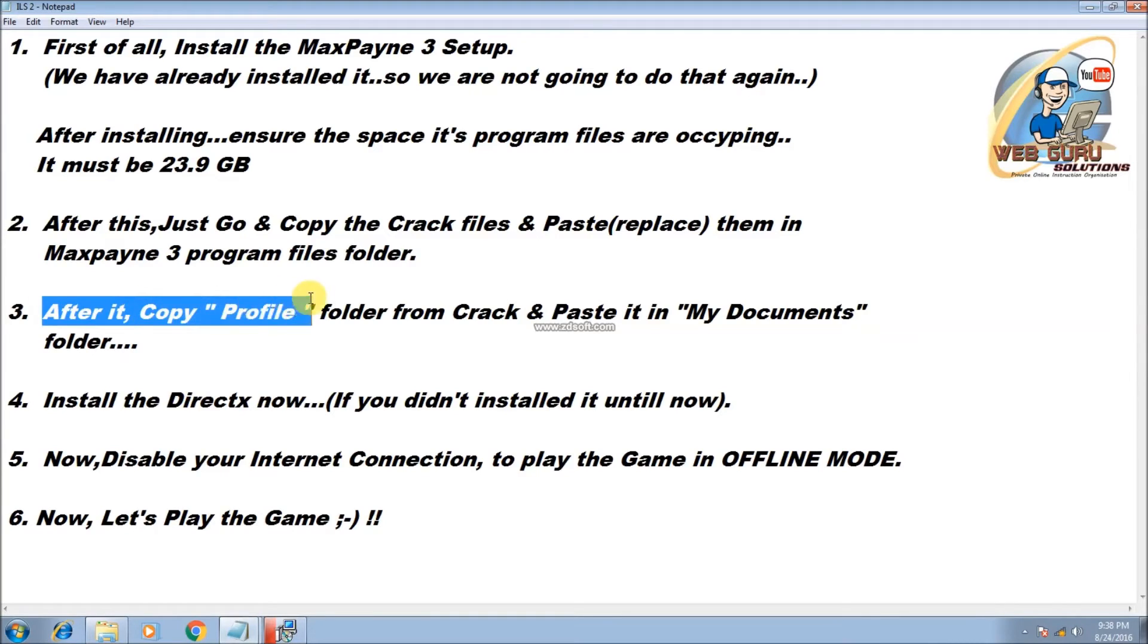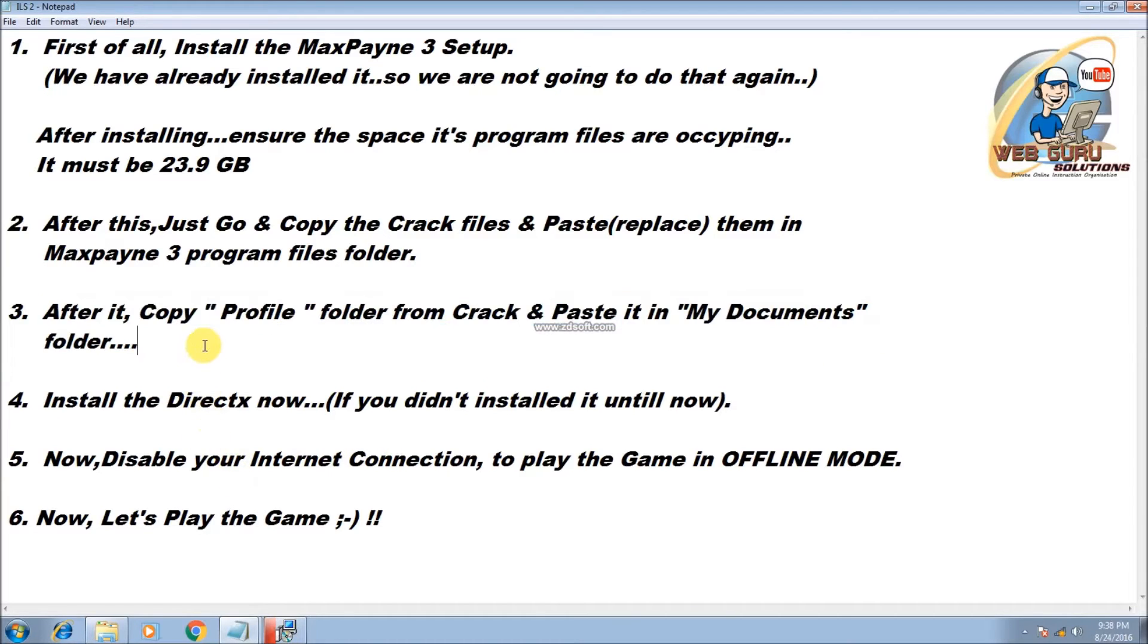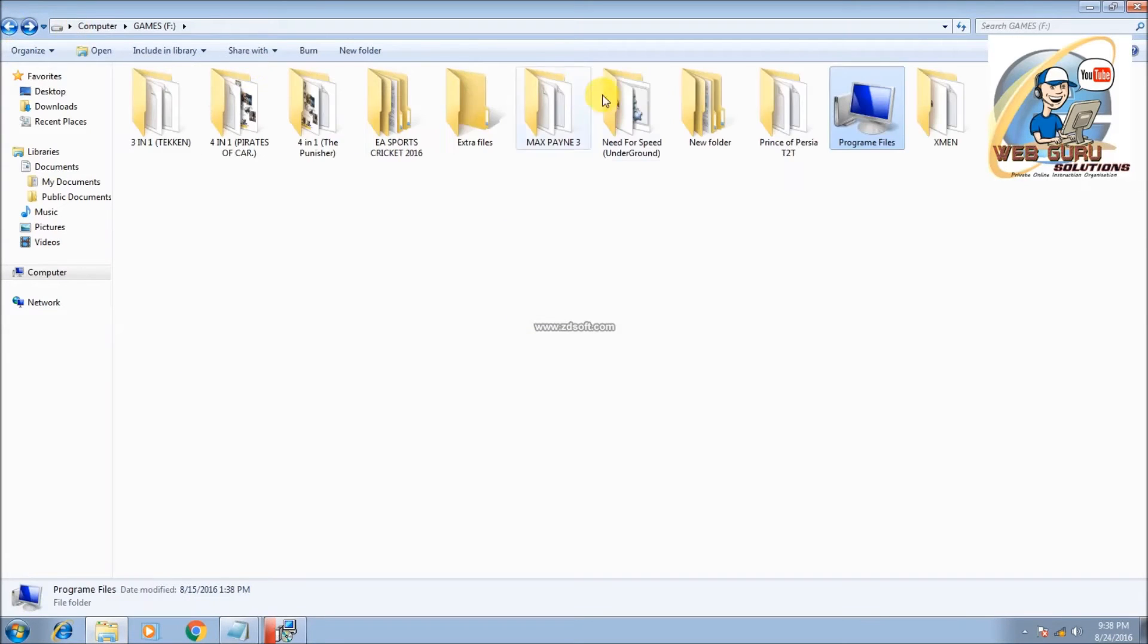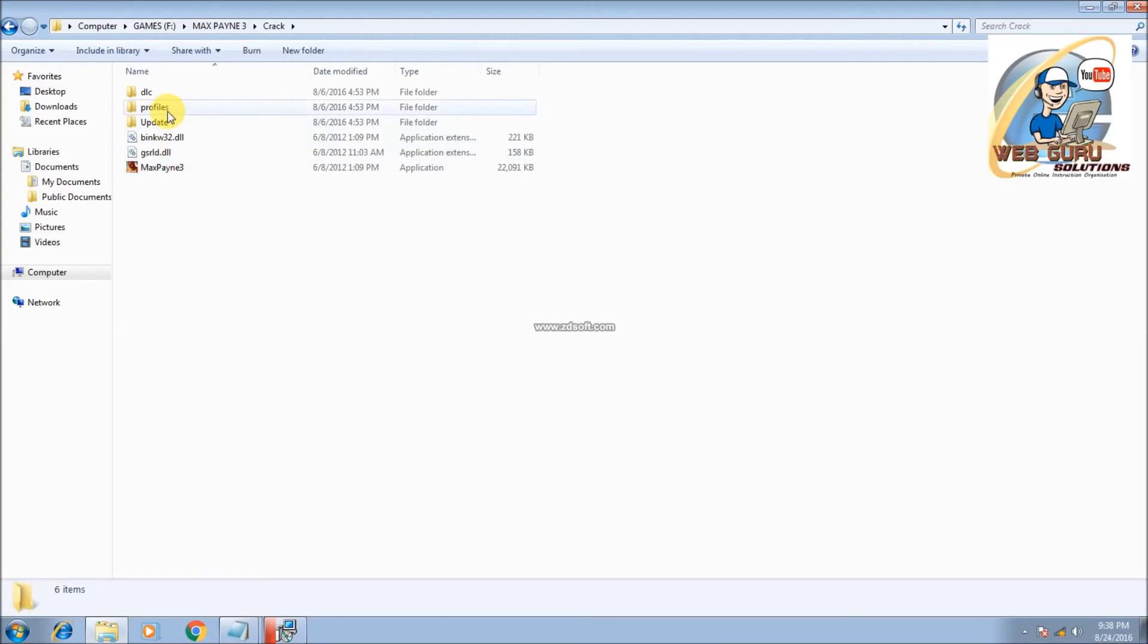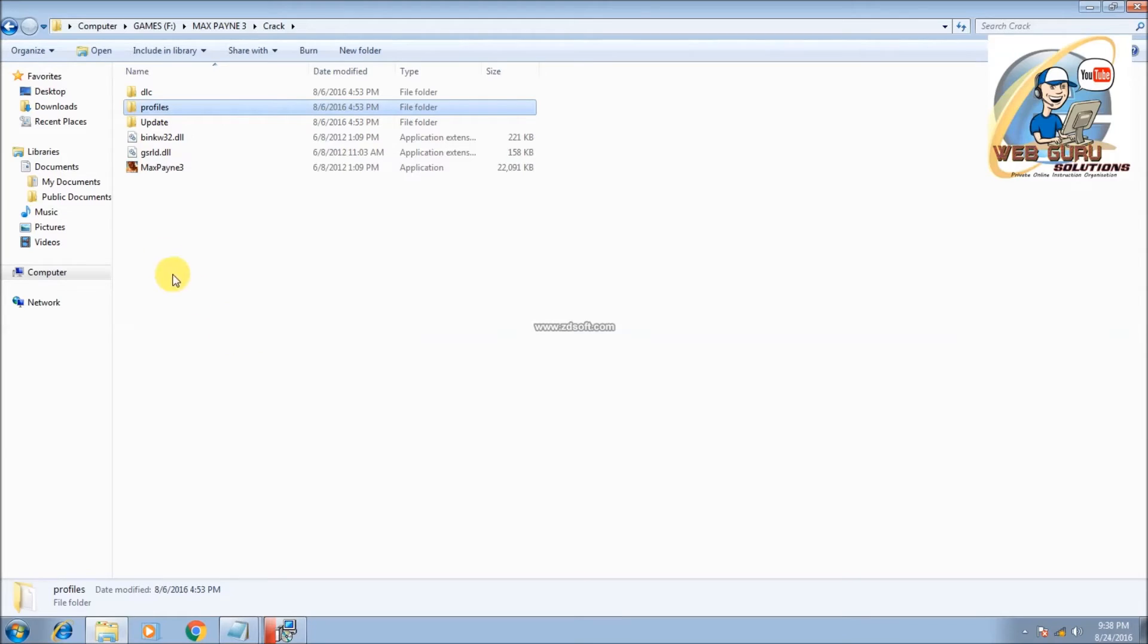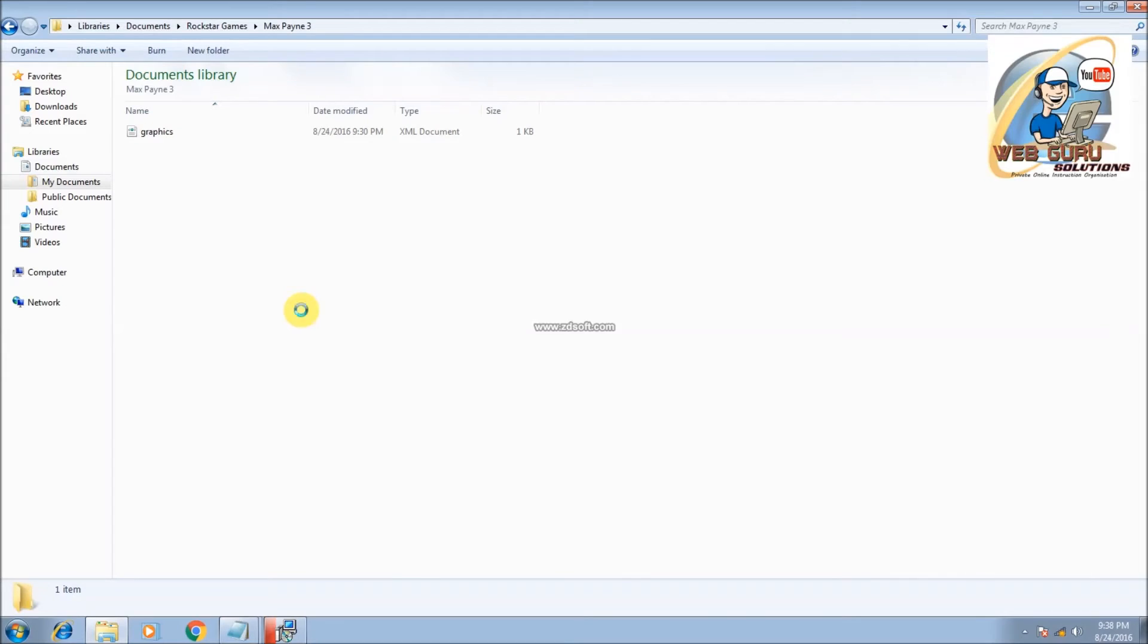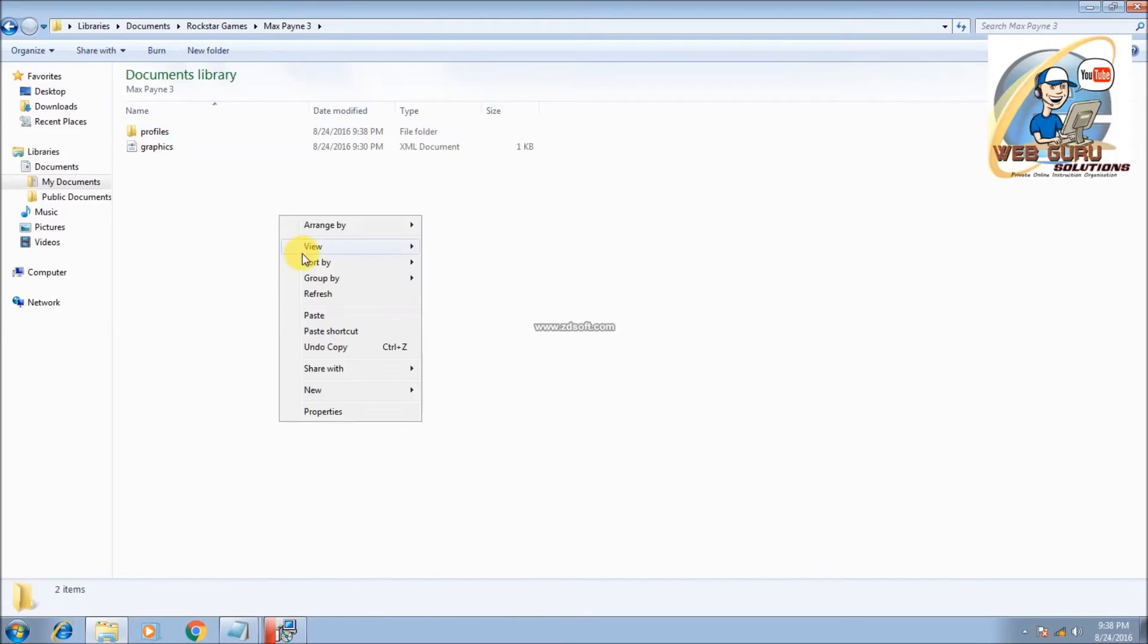After it, copy the profile folder from crack and paste it in My Documents folder. Yes, we are talking about this folder in the crack files. Just copy it and paste it in My Documents. There is a folder named Rockstar Games Max Payne 3. Just paste the profile folder, then refresh it.